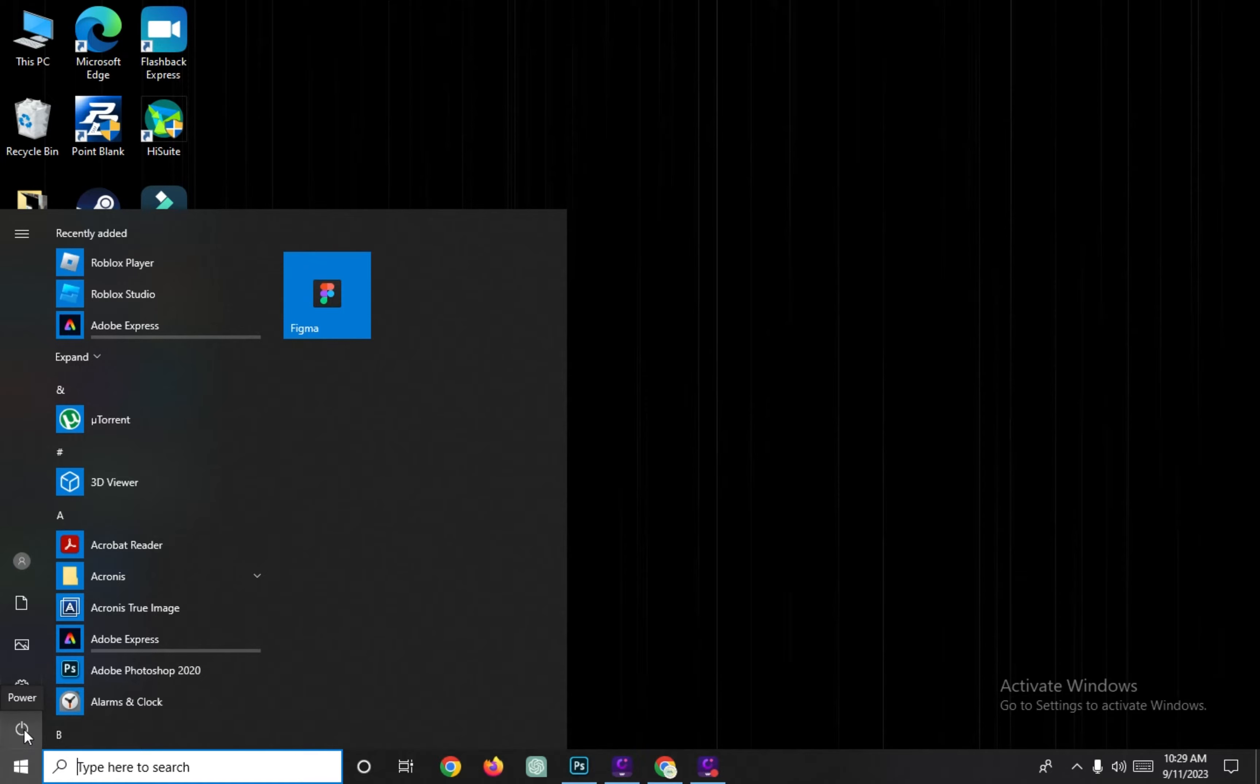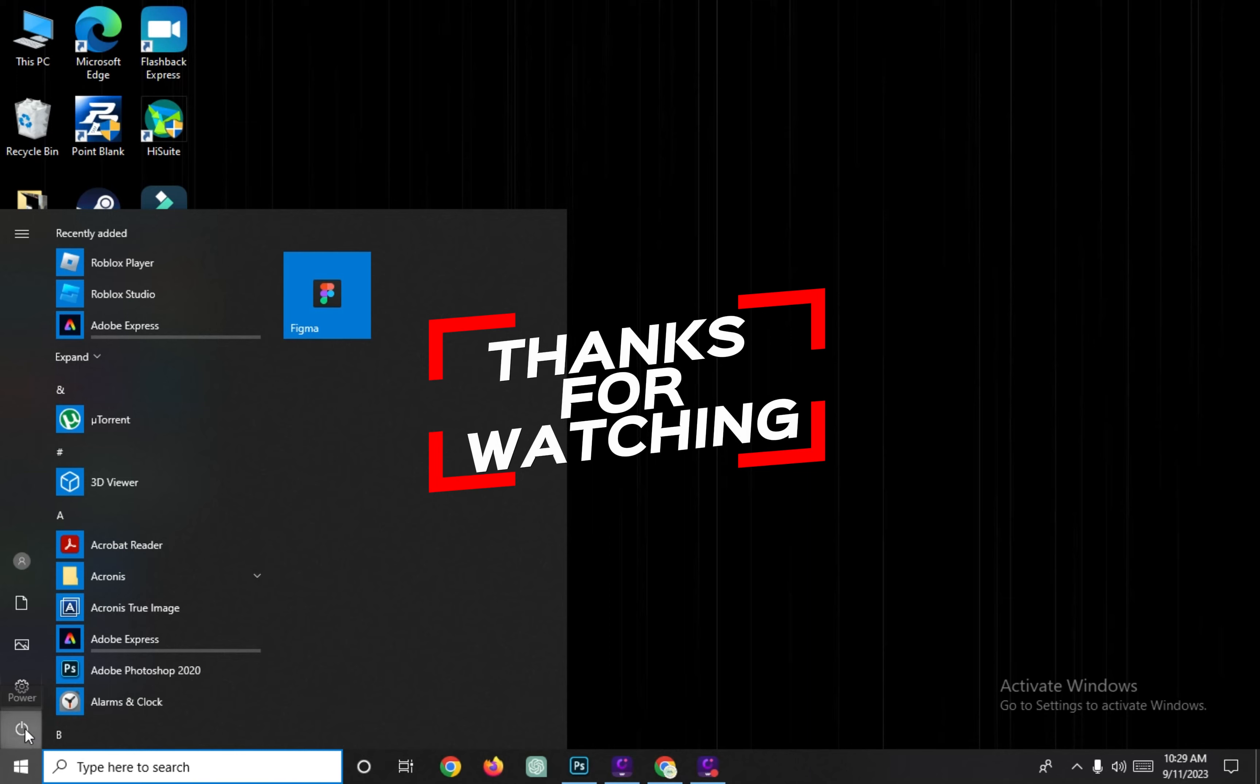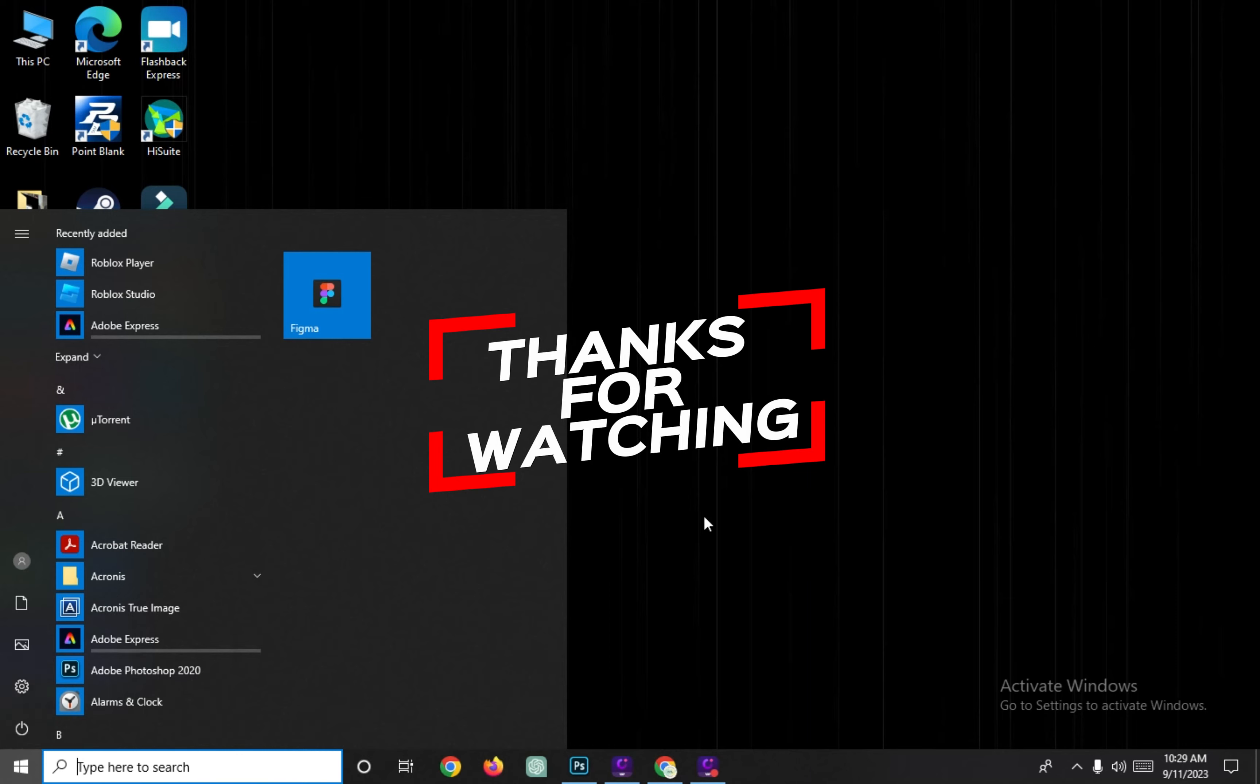If not, share with us your technique. For more videos like this, hit the Subscribe button and click the Notification Bell so that you get notified for our new uploaded videos. See you next time!